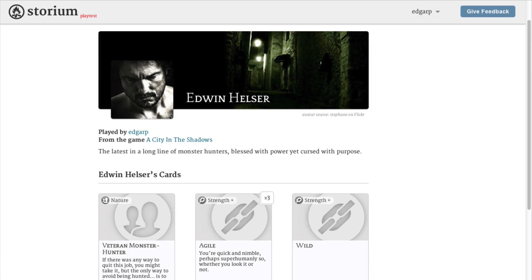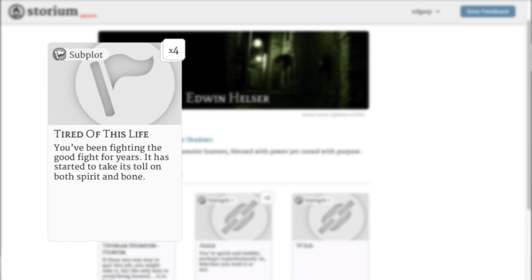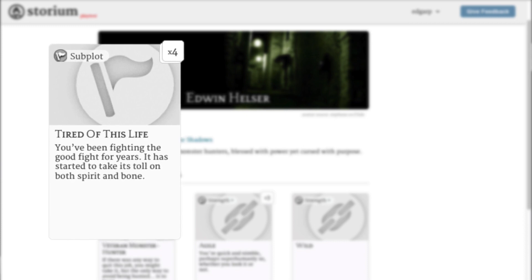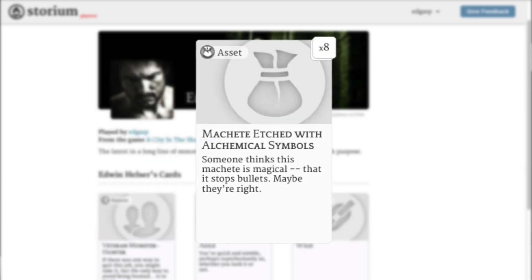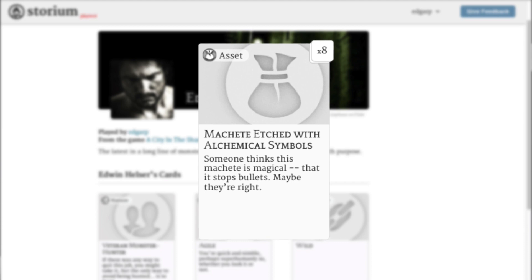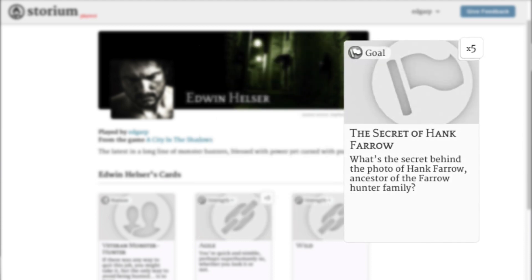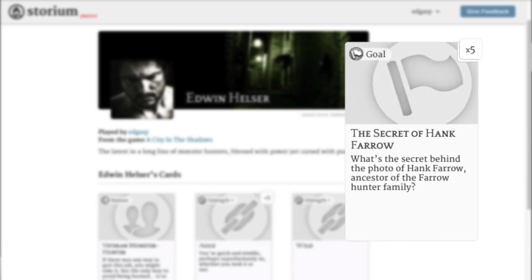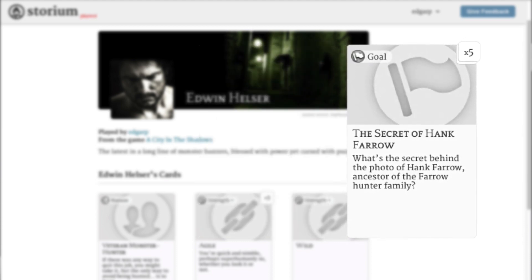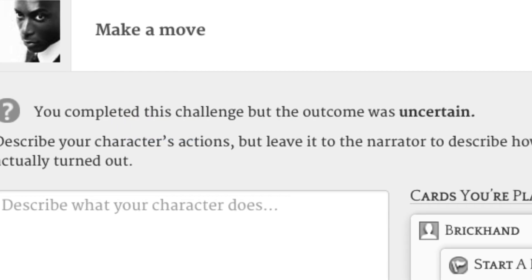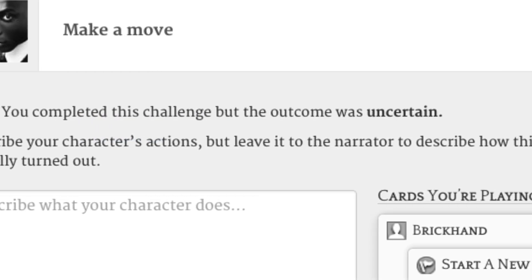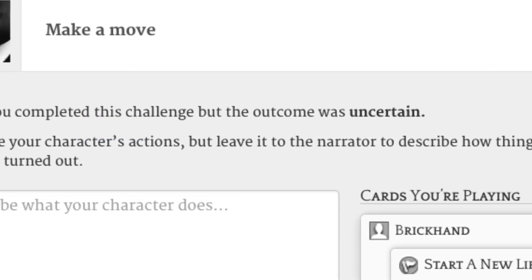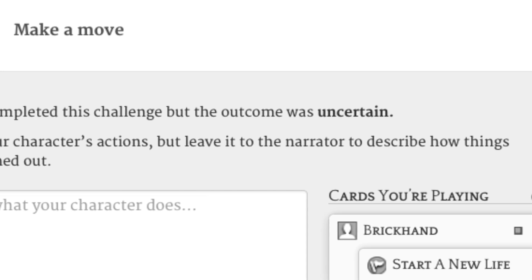Players have other cards, too. Subplots describe a character's motivation, the thing that really drives them. Assets are valuable things or knowledge that gives players an edge. And goals are tasks or objectives that players can choose to take on for a reward. You can play these cards to help overcome challenges, but they won't earn you the right to narrate the outcome like strengths and weaknesses do.